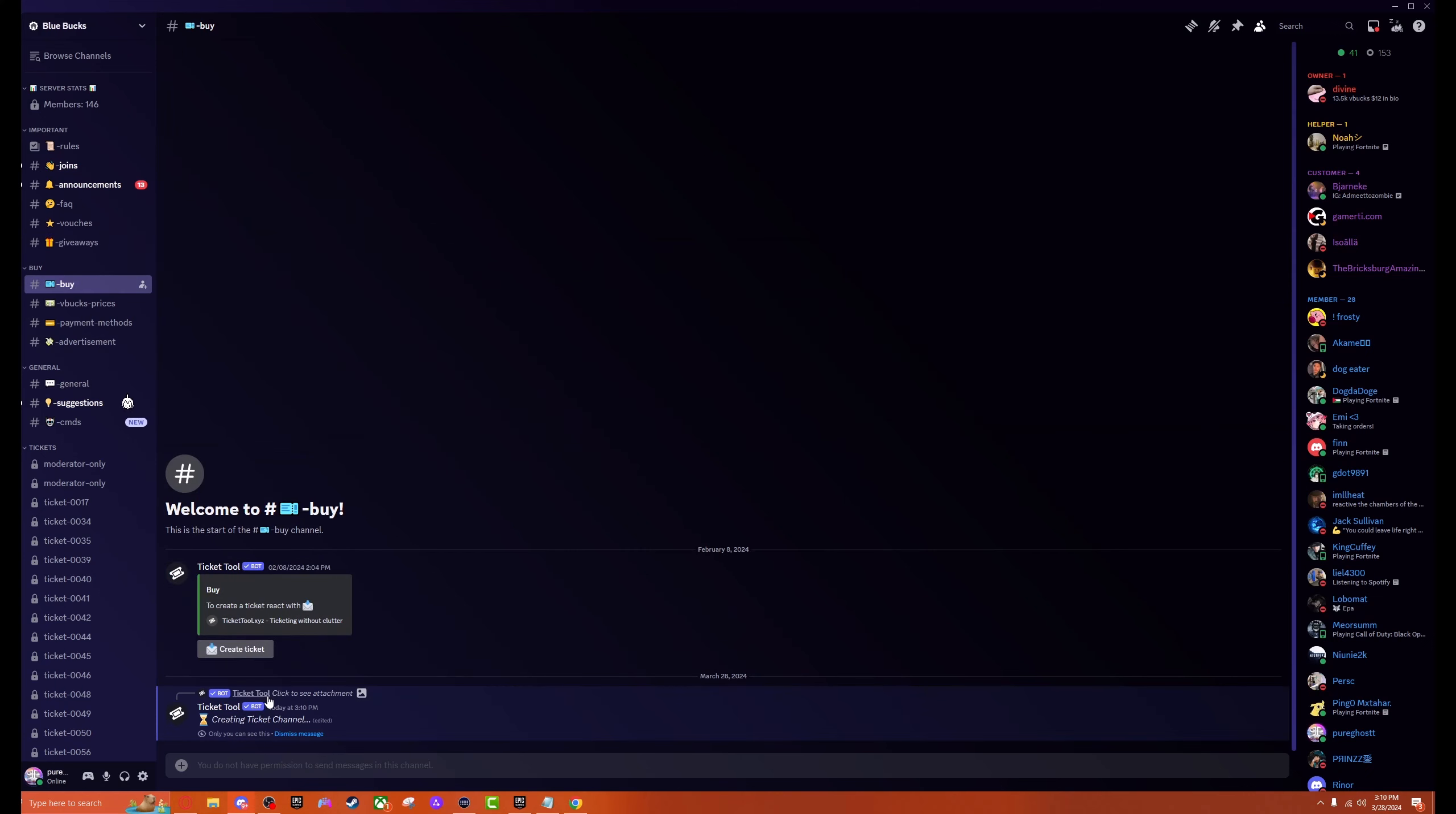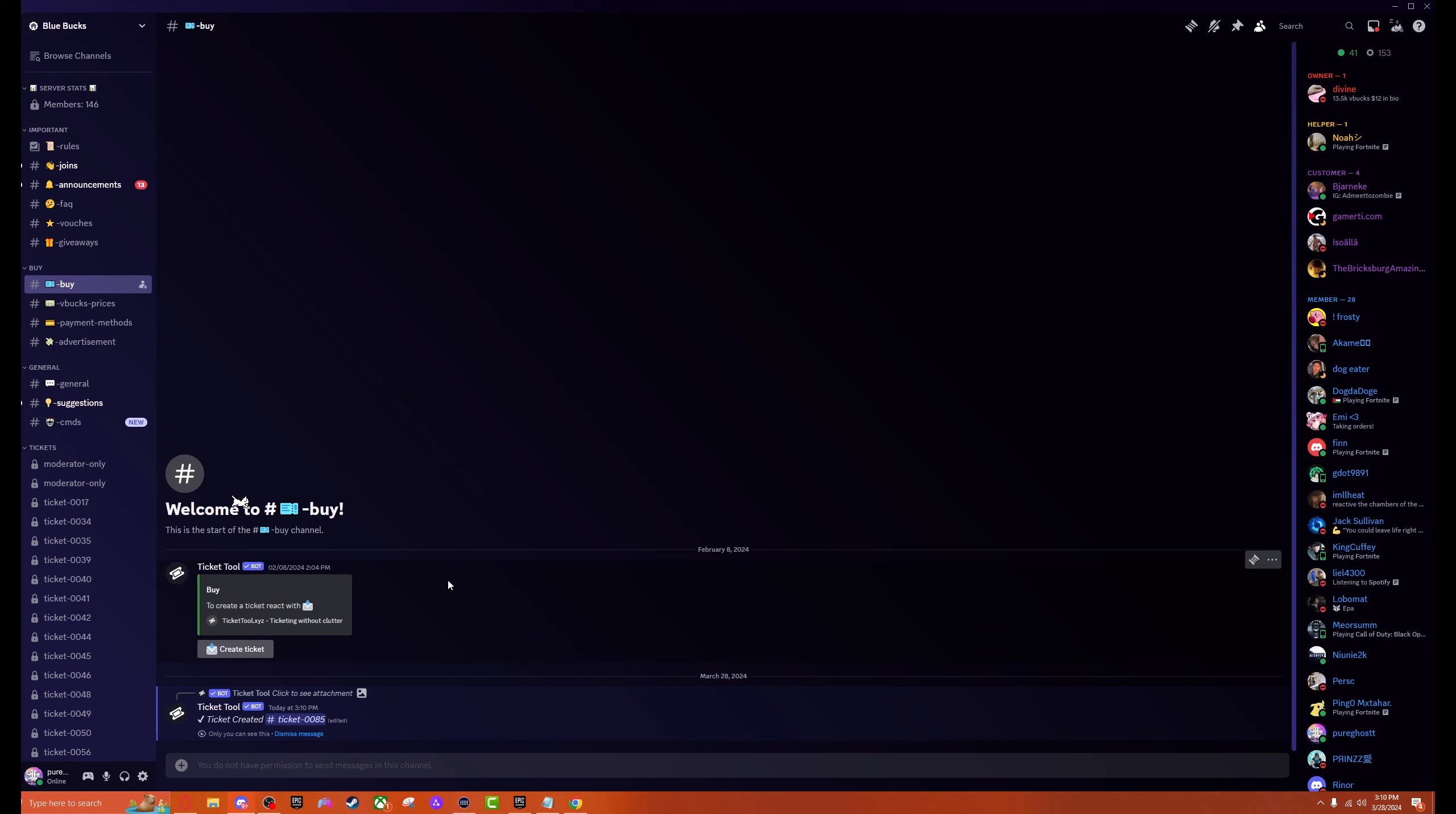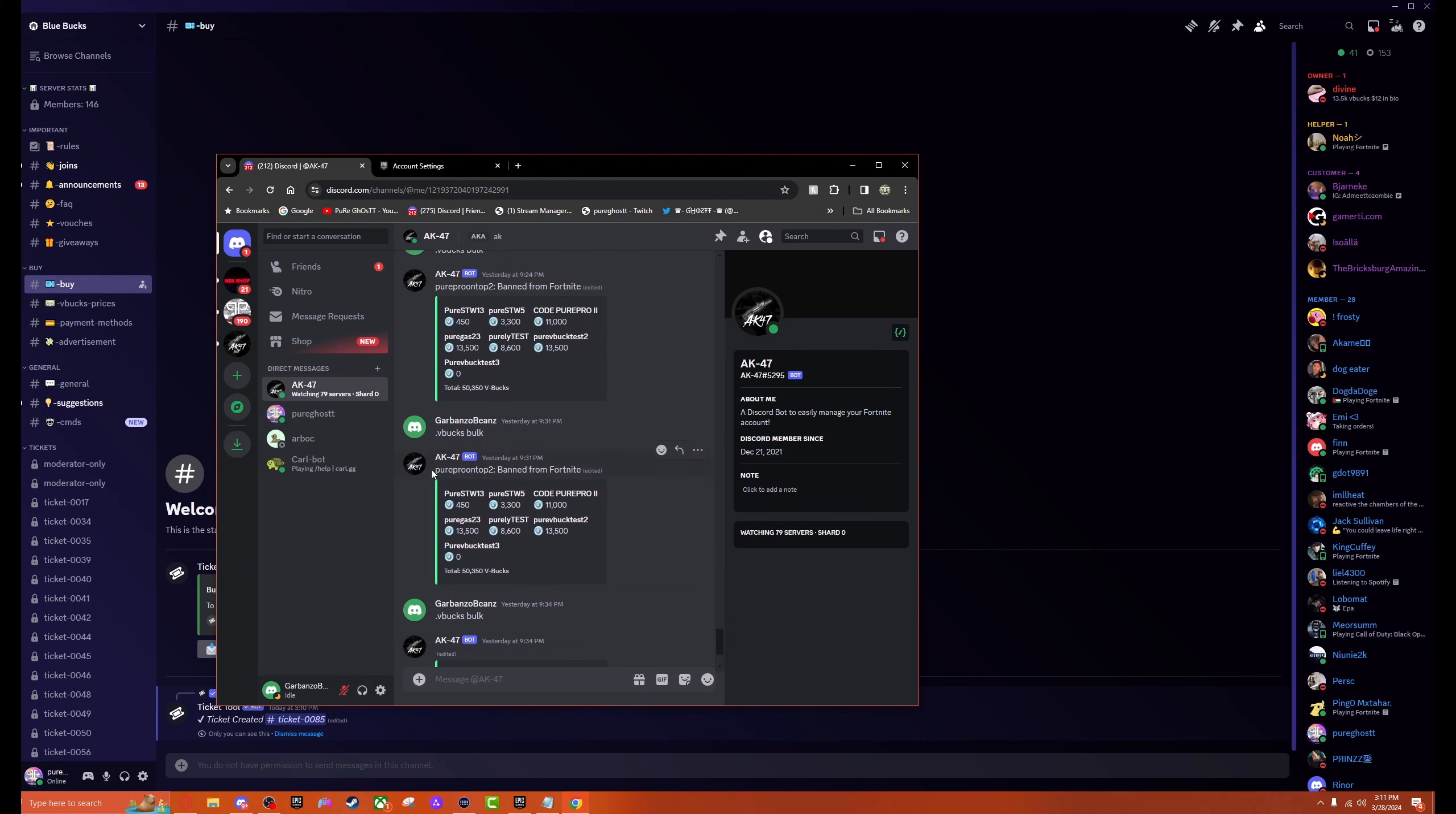We're going to go ahead and make a ticket. I've got our login info for our Epic Games set up over here in another tab. As you can see, we're going to be using this account right here. Has no V-bucks on it currently, so now we're just going to wait.